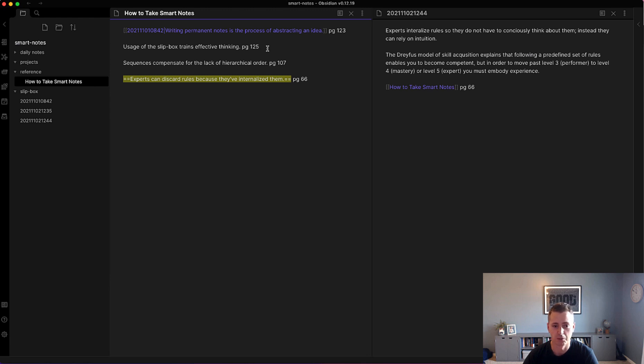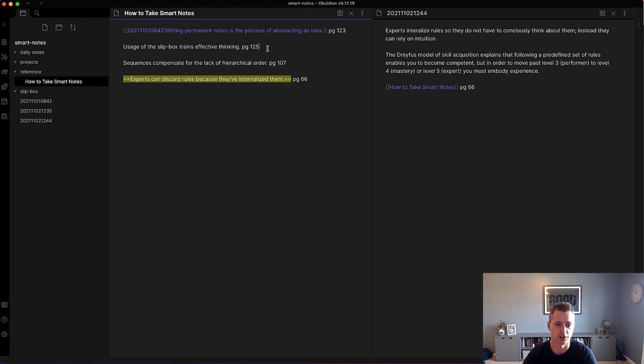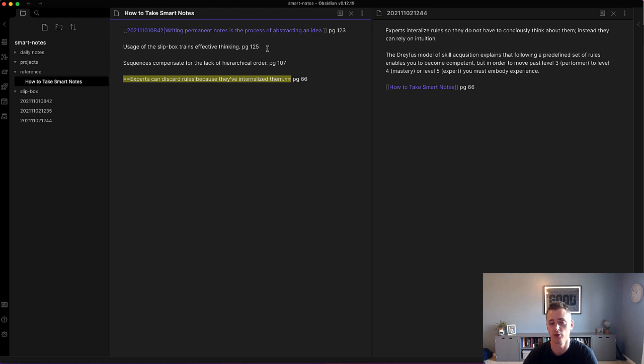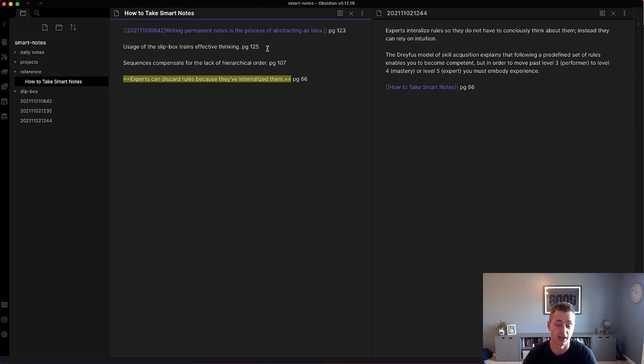So I decided to add another literature note. The key point is not every single literature note or fleeting note you put down should turn into a permanent note because it does take some time. With that, we'll come to the conclusion here with writing the three different types of notes and move now into adding them into the slip box and building that lattice work that is your knowledge base in Obsidian.